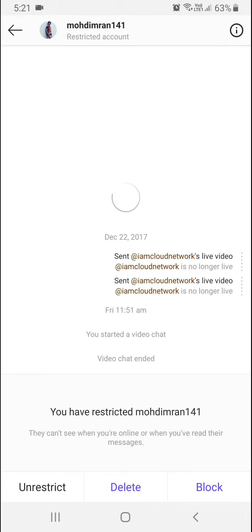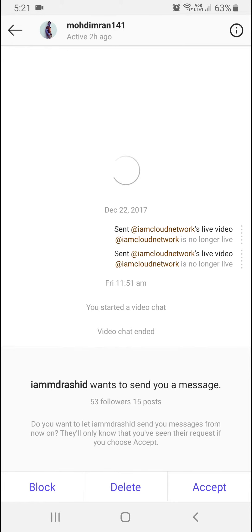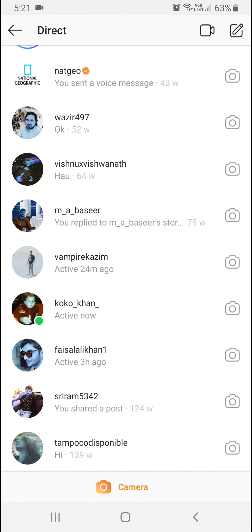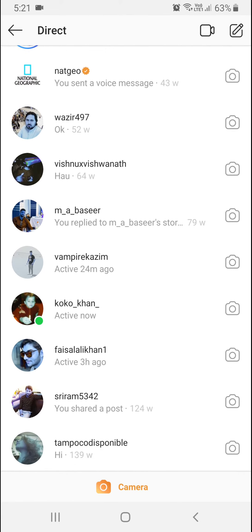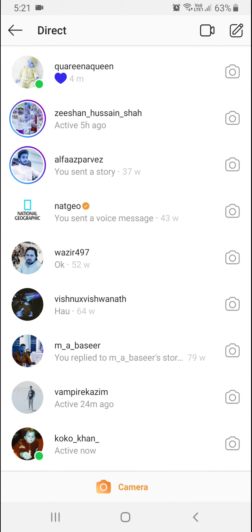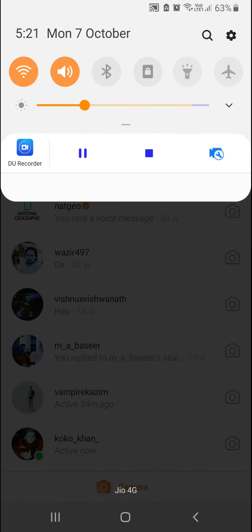You can also delete or block the chat. If you want to send a message, you can choose whether to let them know or not when interacting with a restricted user.